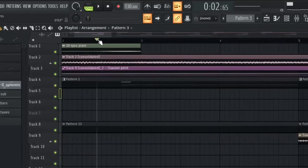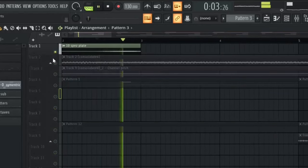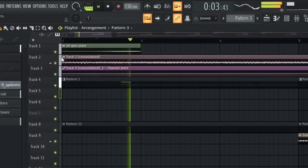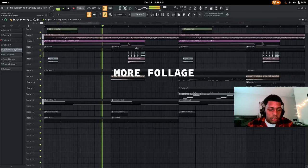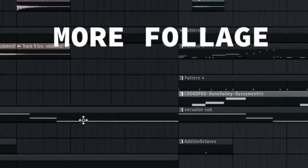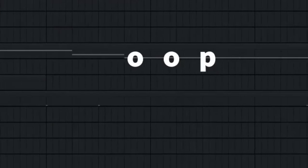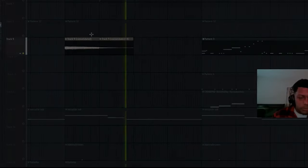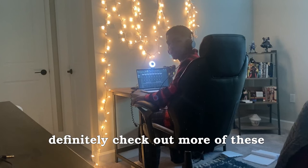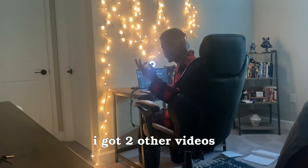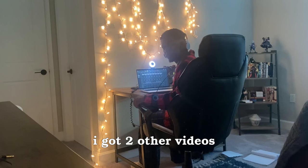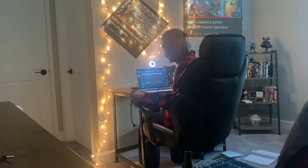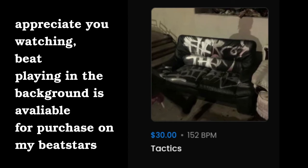And then one last part, I had this little riser right here. That was cool. I appreciate you guys watching. Definitely go check out more of these, but I got two other videos on my channel I think you guys might enjoy. You know, just click them off, I got them right here. Yeah, shoot, thank you for watching, appreciate it.